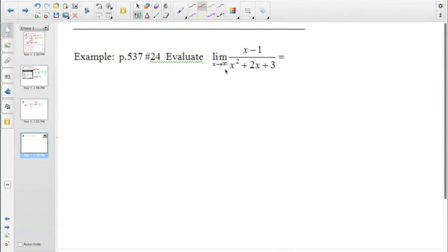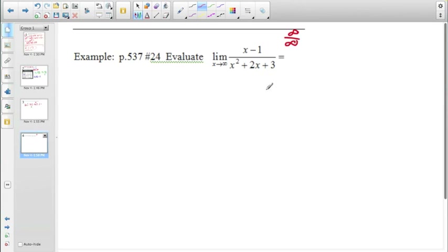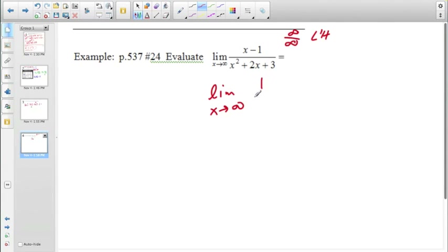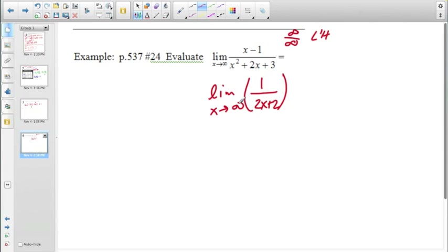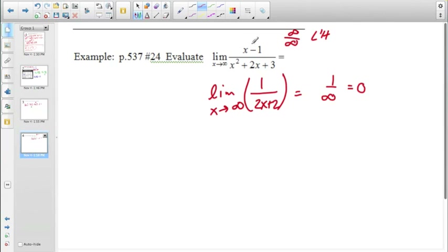For this last rational expression, plugging in infinity confirms ∞/∞, so we use L'Hôpital's. Taking the derivative of the numerator gives 1, and the derivative of the denominator gives 2x + 2. With a constant in the numerator, we're no longer in indeterminate form. Substituting x → ∞ gives 1/∞ = 0. So the limit of this expression as x approaches infinity is 0.